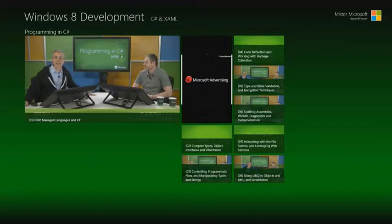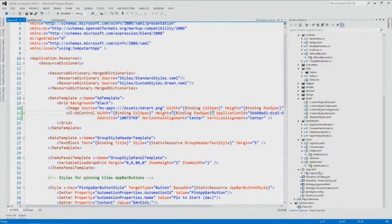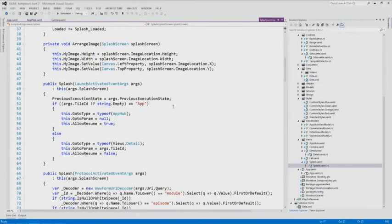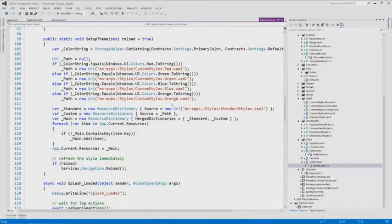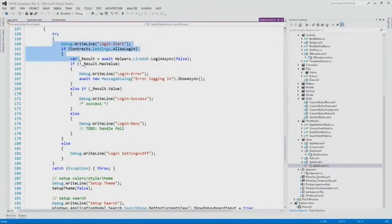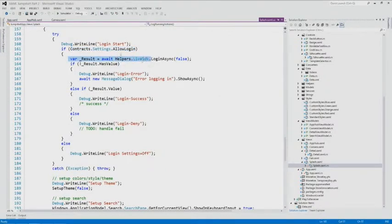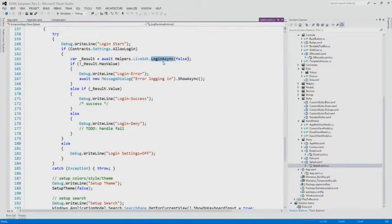Let's look at the code. Looking at the splash screen, I'll scroll to the long running process section. I look to see whether or not logins are allowed - that's the setting I just changed. If it is, I call helpers.liveSdk.loginAsync. I created a helper for the Live SDK, which exposes a static method called loginAsync - an asynchronous method that calls out to the service and tries to log in the current user.